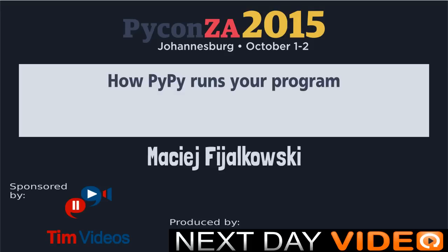Hi everyone, welcome to the Friday session before lunch. Maciek is going to be speaking to us about the industries of PyPy, how it runs our programs. Take it away.